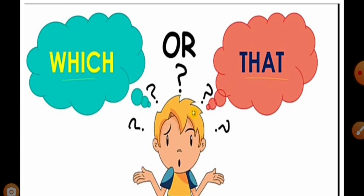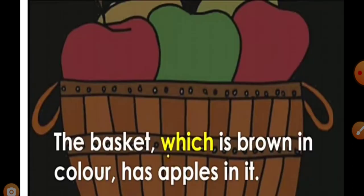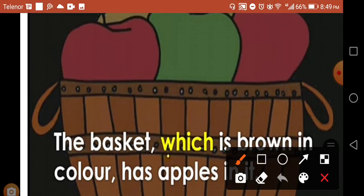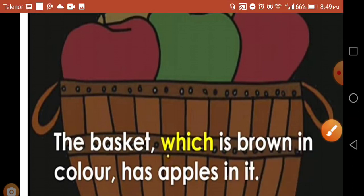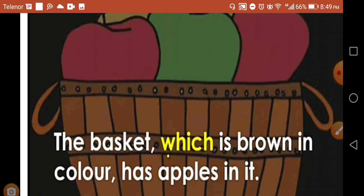Which and that - which ones to use? These both are relative pronouns. So let's see what is the difference between them. 'Which' - the basket which is brown in color has apples in it. This basket is brown in color and has apples. Here we use 'which is brown in color' as a phrase that can be removed. Without this clause, the sentence is still complete: the basket has apples in it.